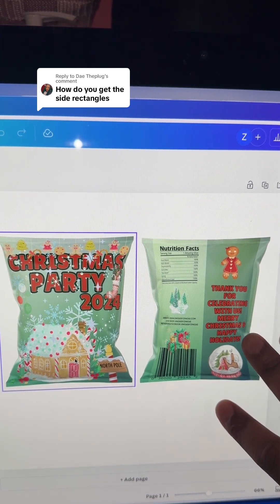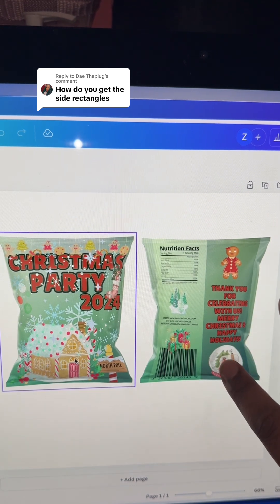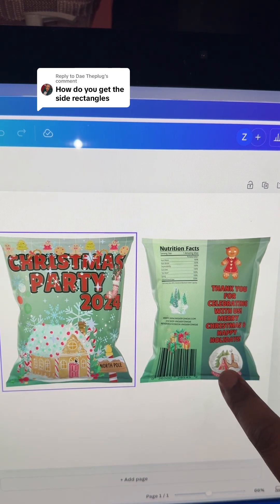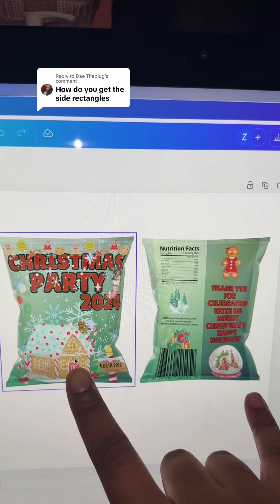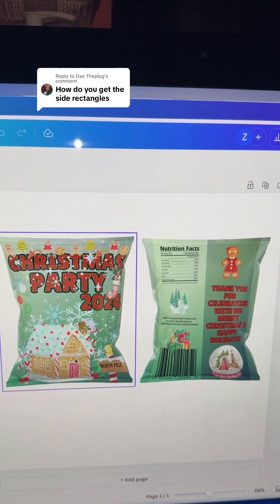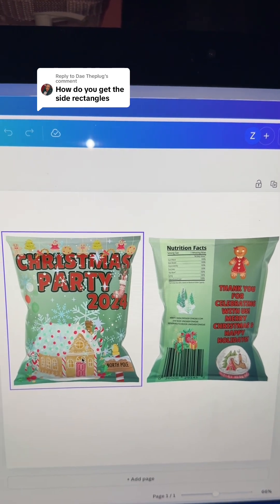Again, these are for one ounce chip bags. Mockups is a pro element in Canva, so if you already have the pro you can definitely utilize this. Now you know how to do the front and the back. Let me know if you want to see me do other mockups if you have any other questions.